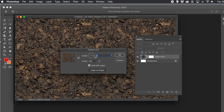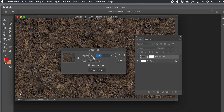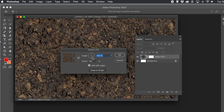You can now rotate your pattern — enter 45 degrees, 25 degrees, 2.3 degrees, etc. You can align things really easily using the angle feature. You can edit it using the rotator, and you can of course continue to use Scale as well.